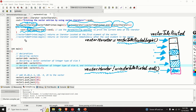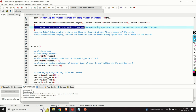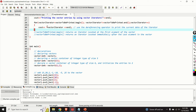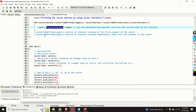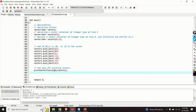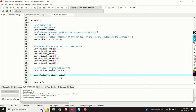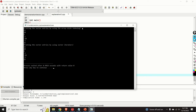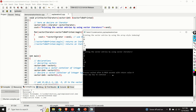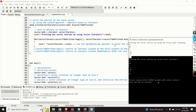By using the dereferencing operator in a similar manner to pointers, we can obtain the value stored at a specific element of our vector and print all entries. Let us test this function in our main function by calling print_vector_iterators with vector1. Let us compile and run the code. Here's the second approach — the results match the first approach, confirming we successfully wrote a function that prints vector entries using iterators.